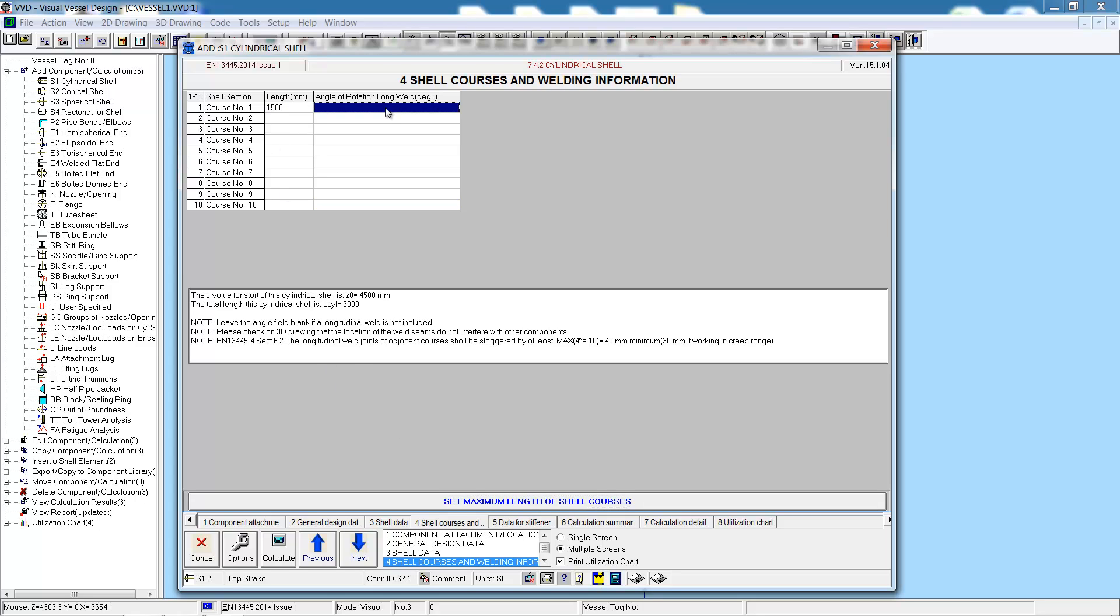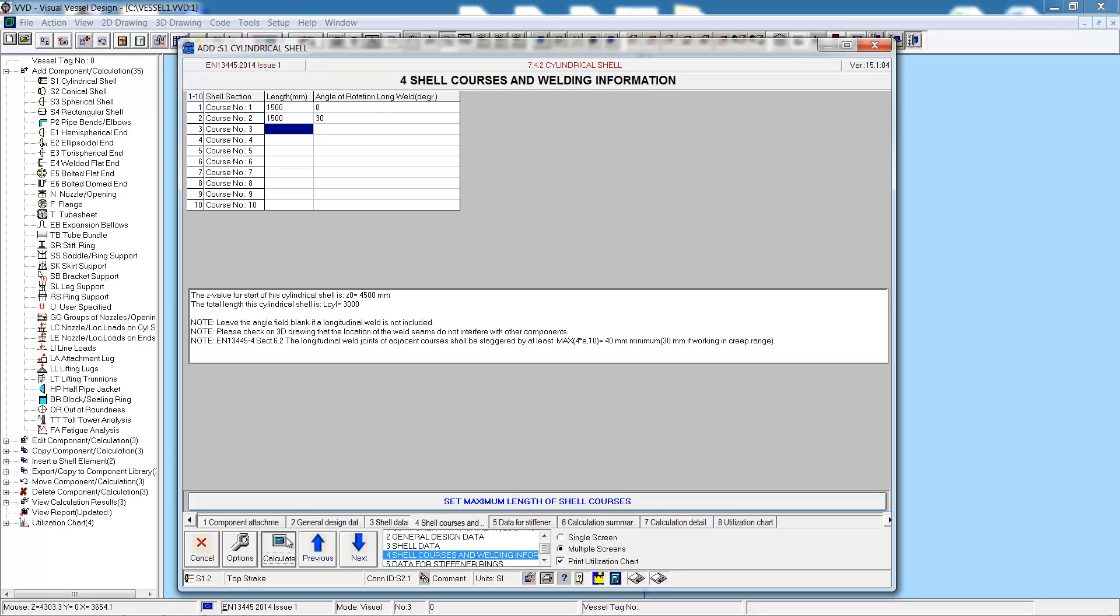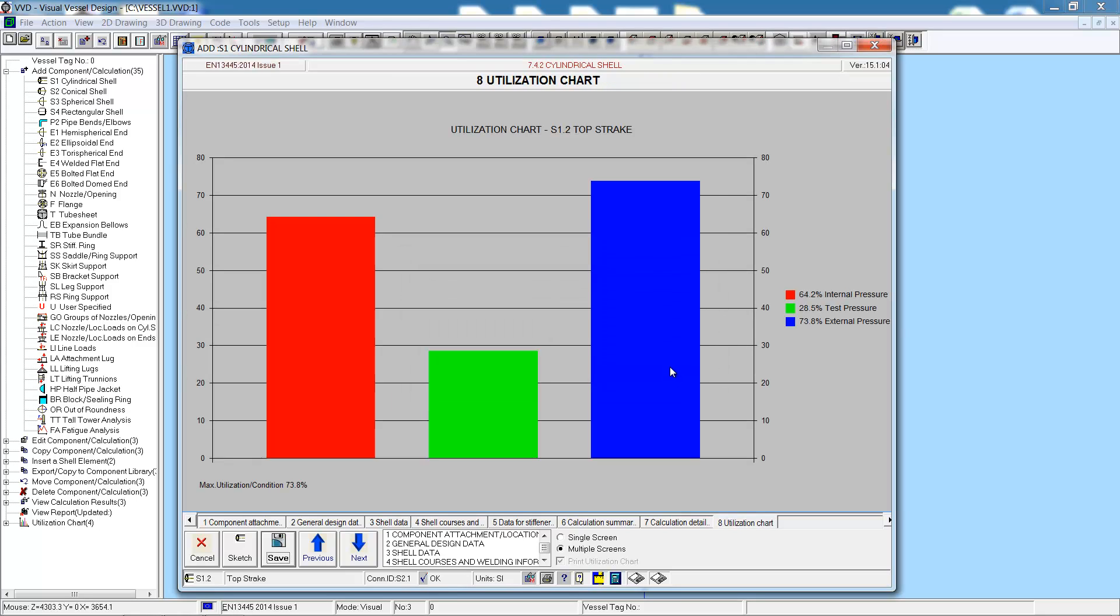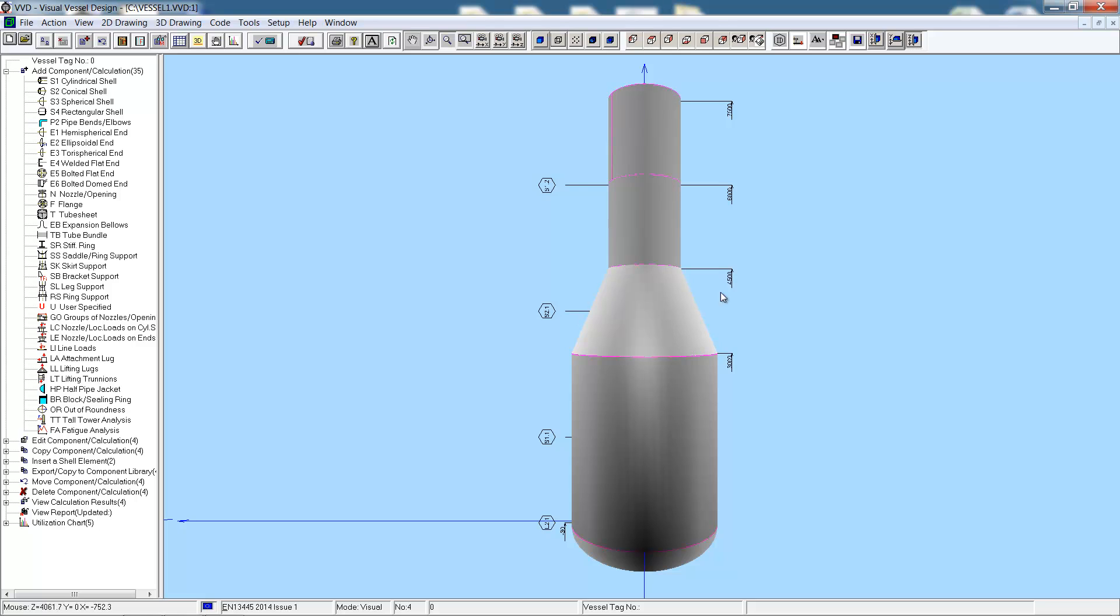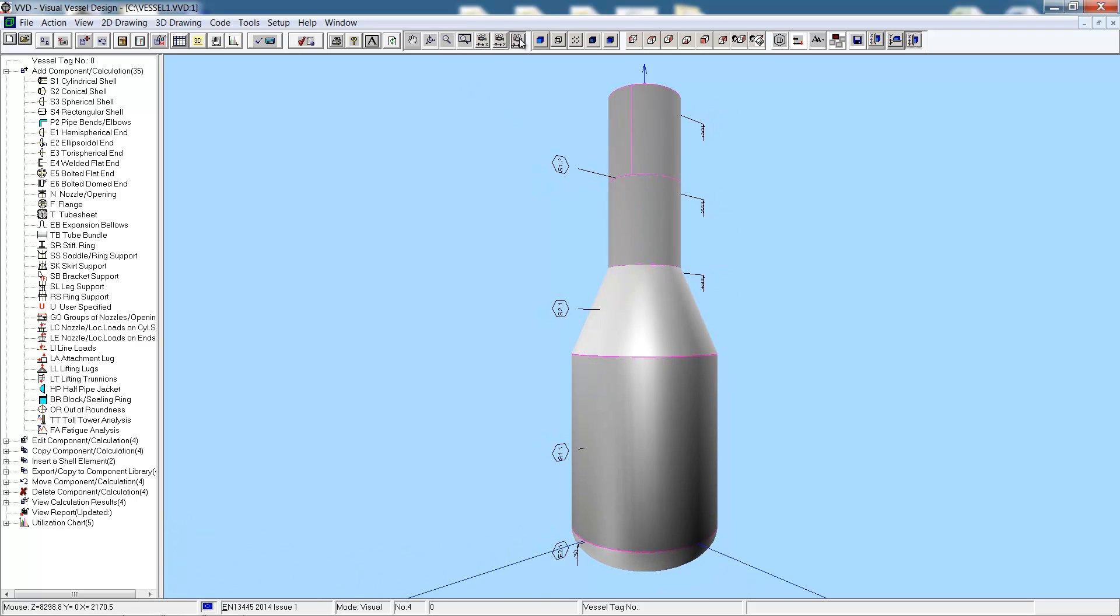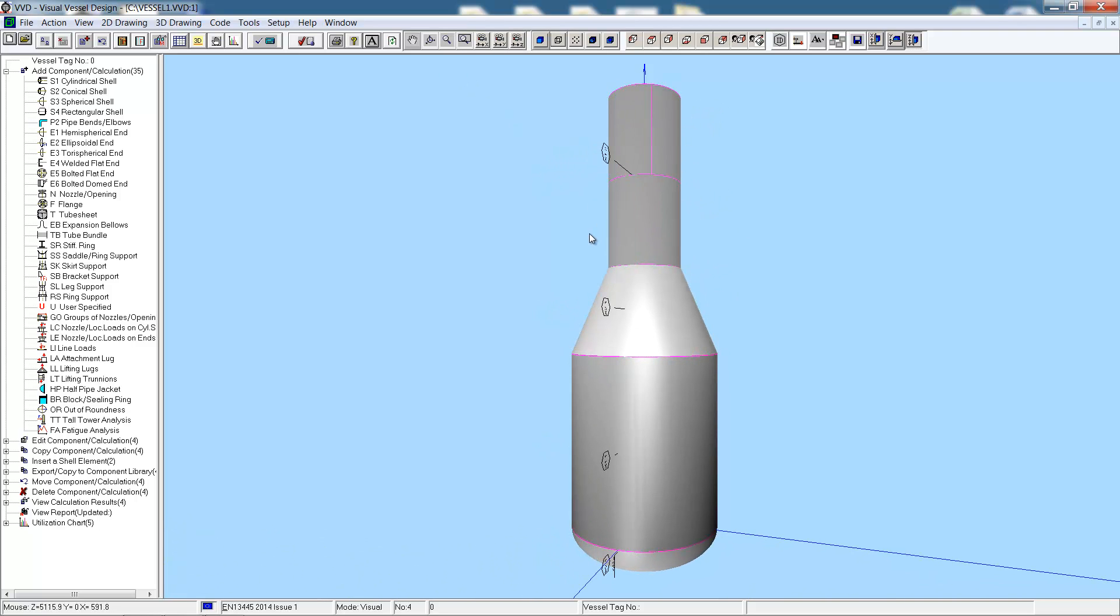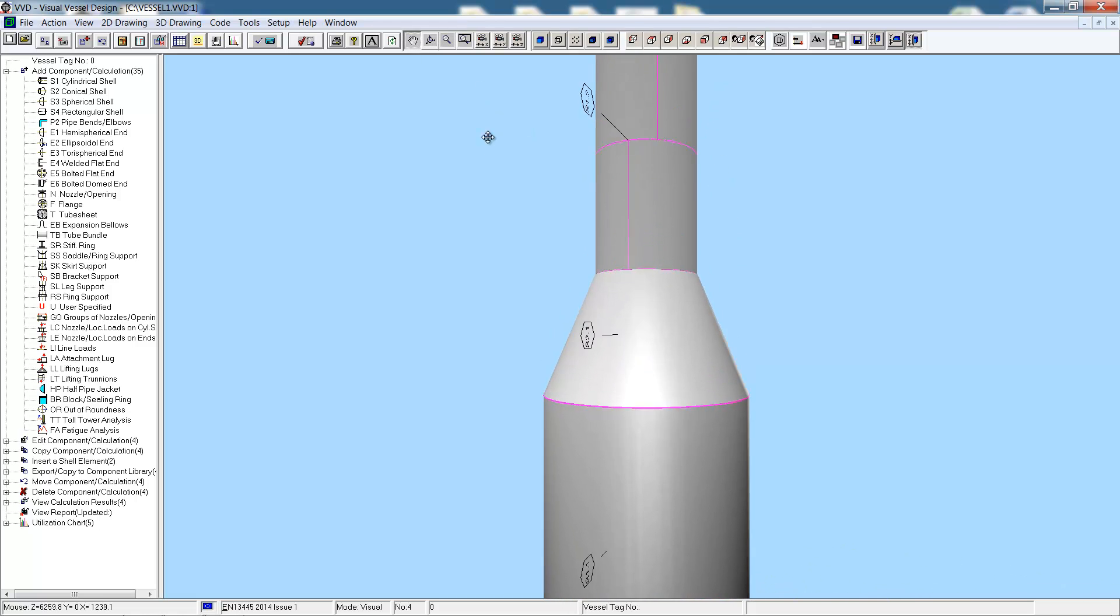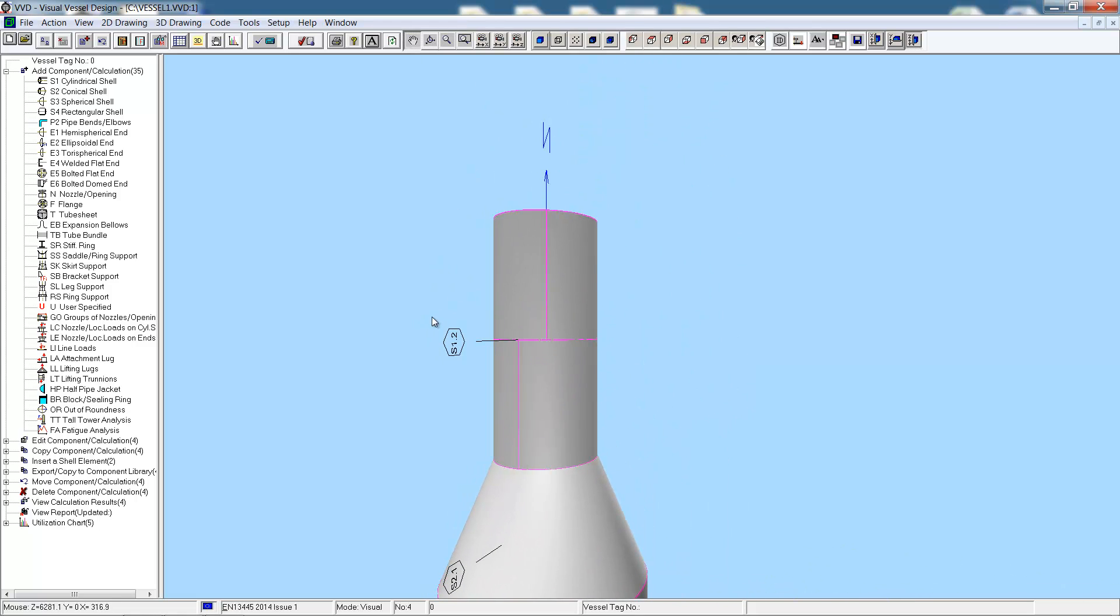Each course will be 1.5 meters, and we have a weld at 0 degrees and another weld at 30 degrees on the top course. Now we hit calculate. Again, no issues, thickness is acceptable, and the utilization chart confirms this. Now we can see the top strake in the graphics, and we can also see the welding information. Here we have the welds for the two courses at 0 and 30 degrees.